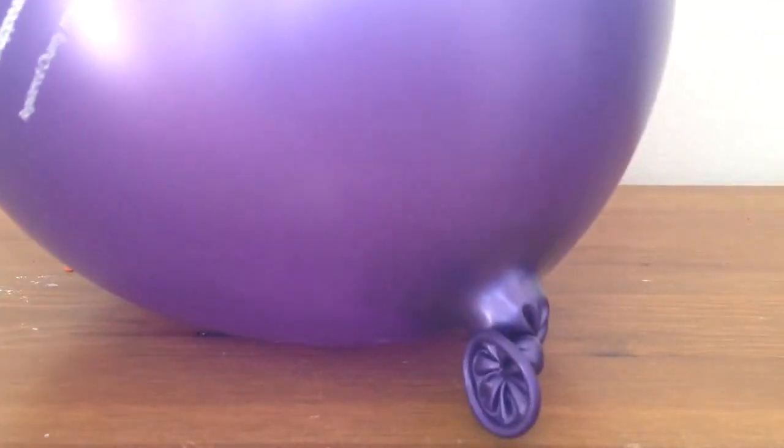I've blown up my balloon as you can see. You get your stick and then you get some washing liquid, fairy liquid.